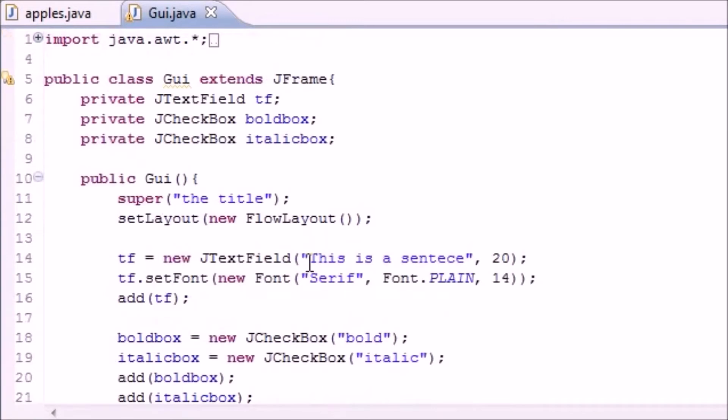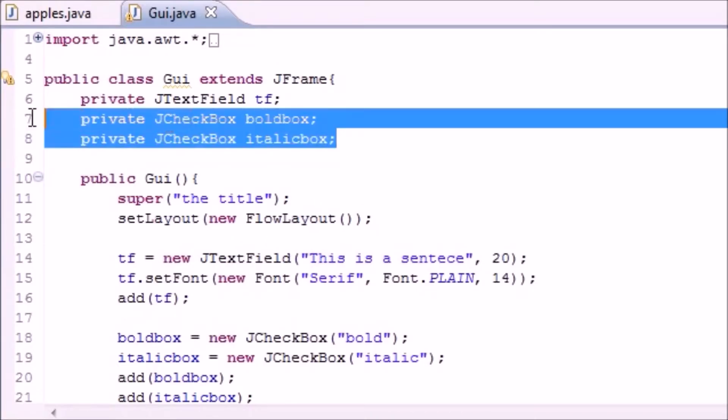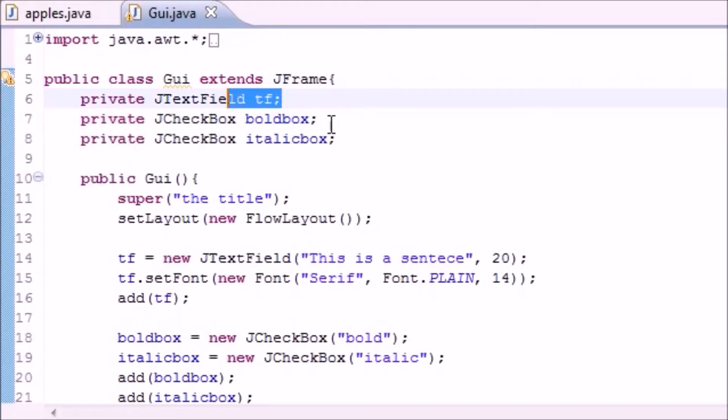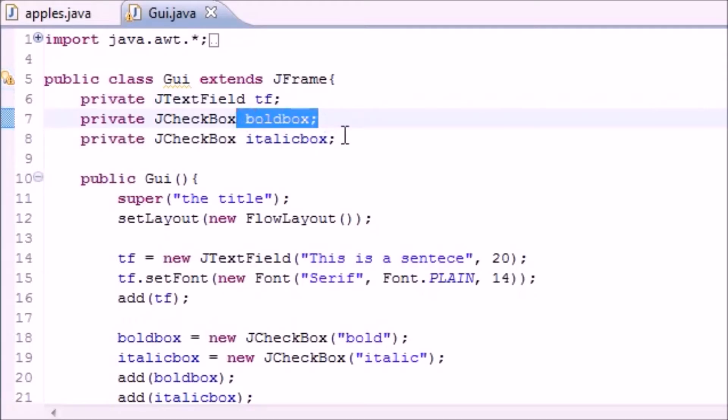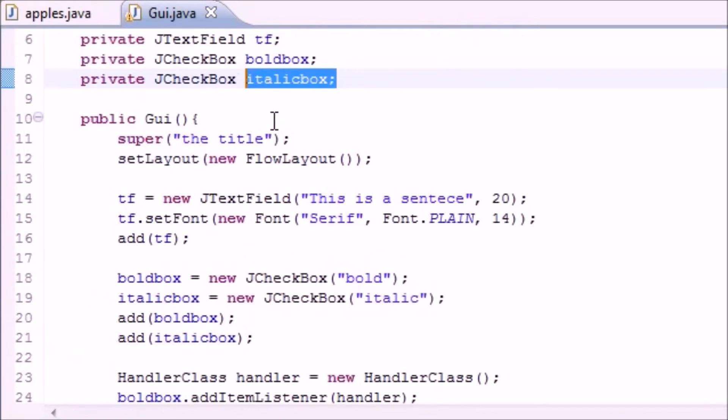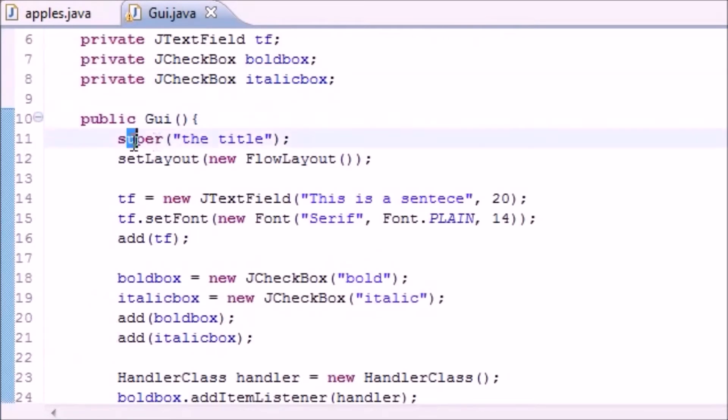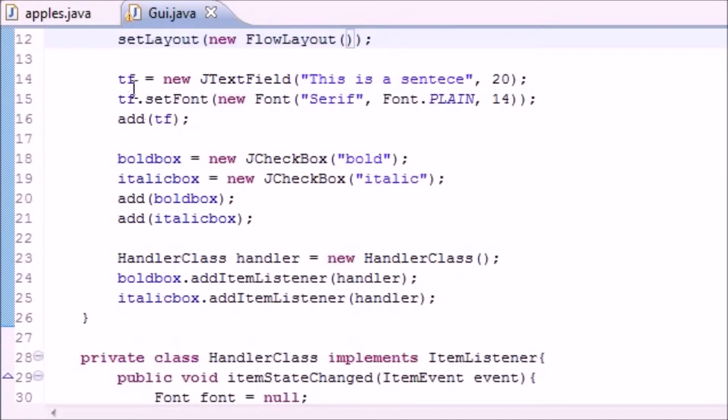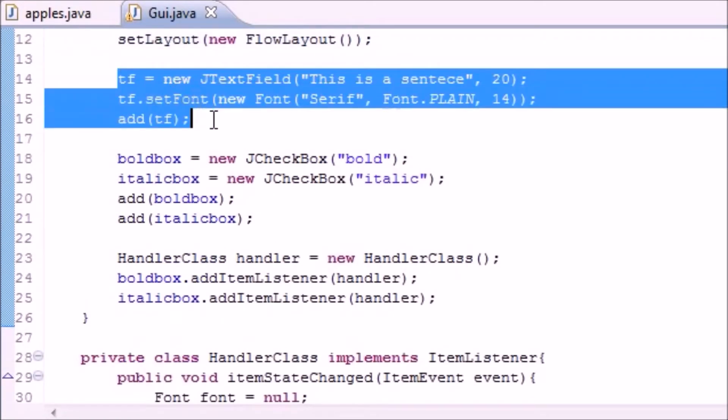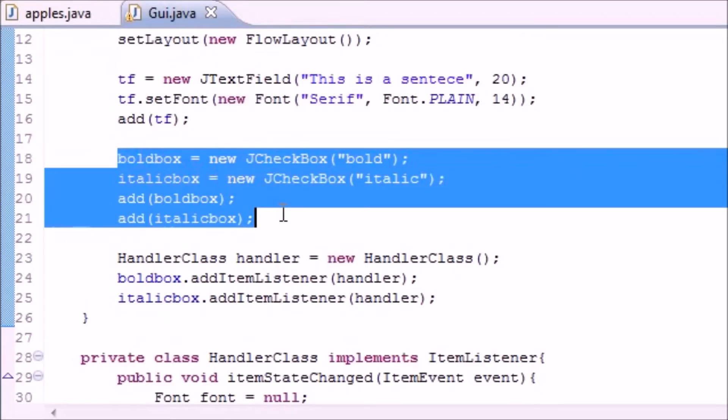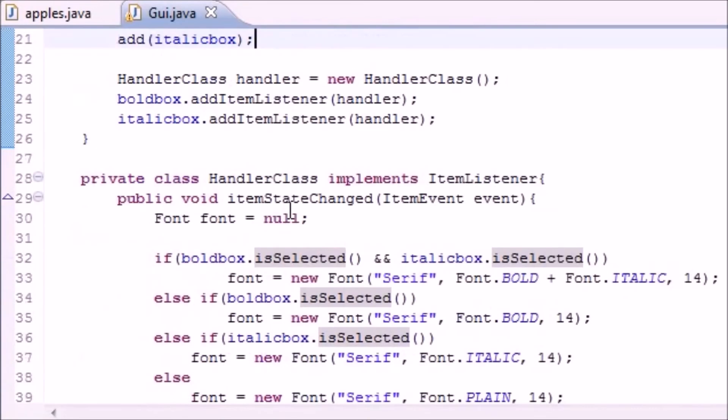Take a deep breath, you guys ready? Good. We pretty much made three variables on the screen to hold the text field, the bold box, and the italic box. In our constructor we set the title and the layout, nothing new. We added text field, bold box, and italic box to the screen.